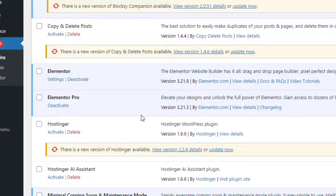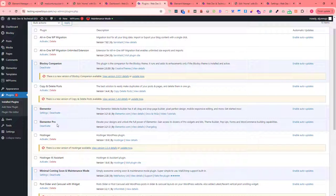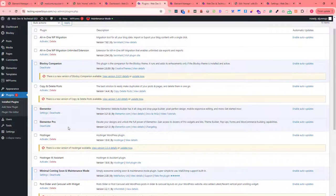When you activate Elementor Pro on a WordPress website, you need to install two plugins. The first one is Elementor, which you can download through the WordPress plugin directory. The second one is Elementor Pro, which you need to download from the Elementor website by logging in with your account, then installing it.